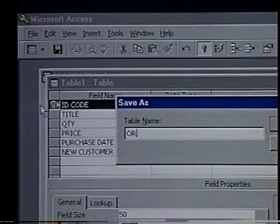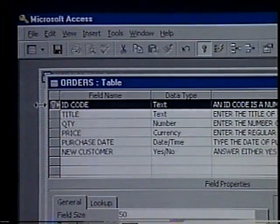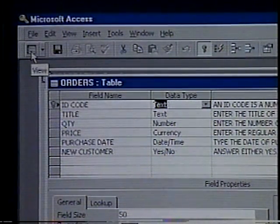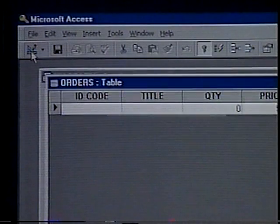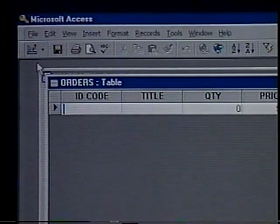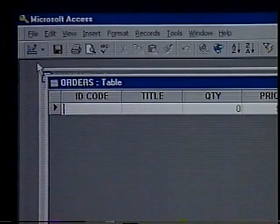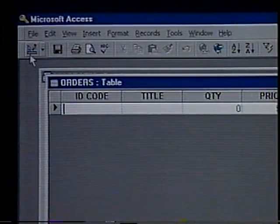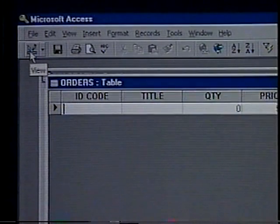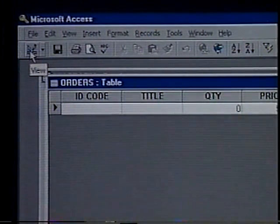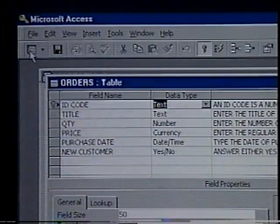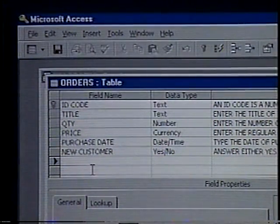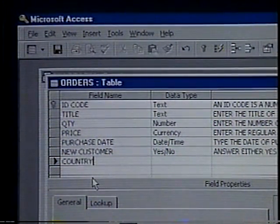After we've finished defining the fields, choose Save from the File menu to save the table's design. We'll name the table Orders and press Enter. Let's look at our new table — choose the Datasheet View button in the toolbar, which looks like a small spreadsheet. We may want to add or delete some fields, or change the number of characters in a field. Changing the design of a table is simply a matter of returning to the Design View of our table. Let's select the Design View button on the toolbar — it looks like a triangle and a pencil. Let's add the field Country by scrolling to the bottom of the field name list. Choose the Text data type and type the description: Enter the customer's country.